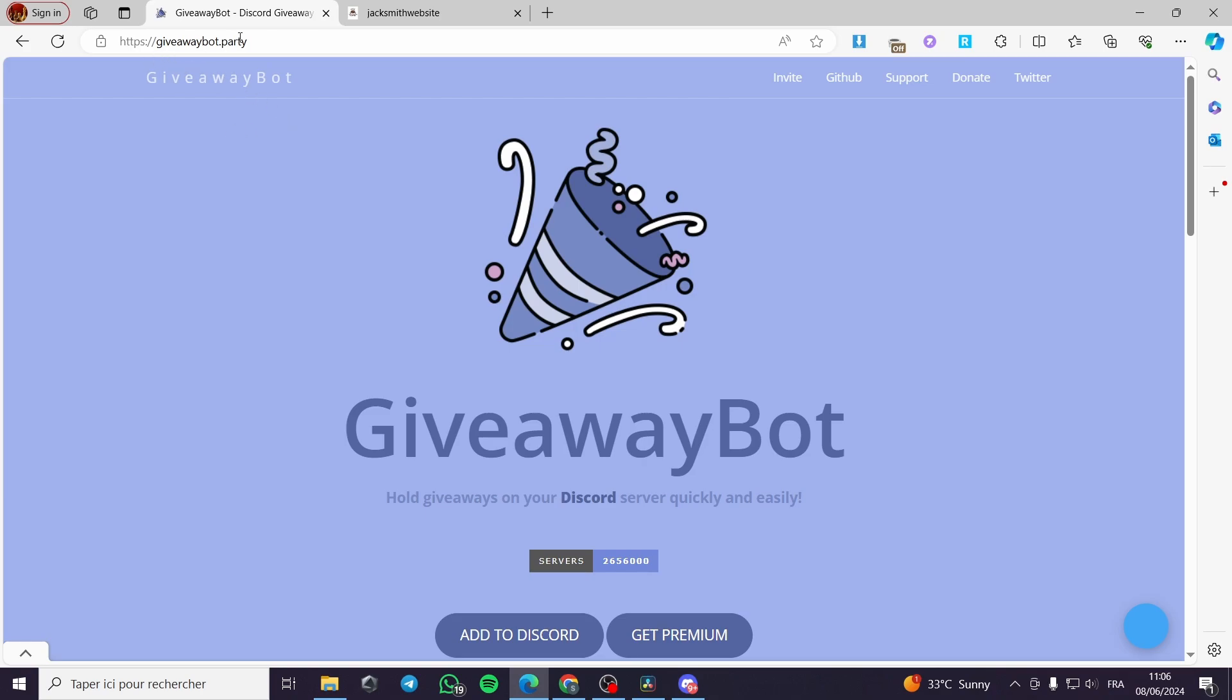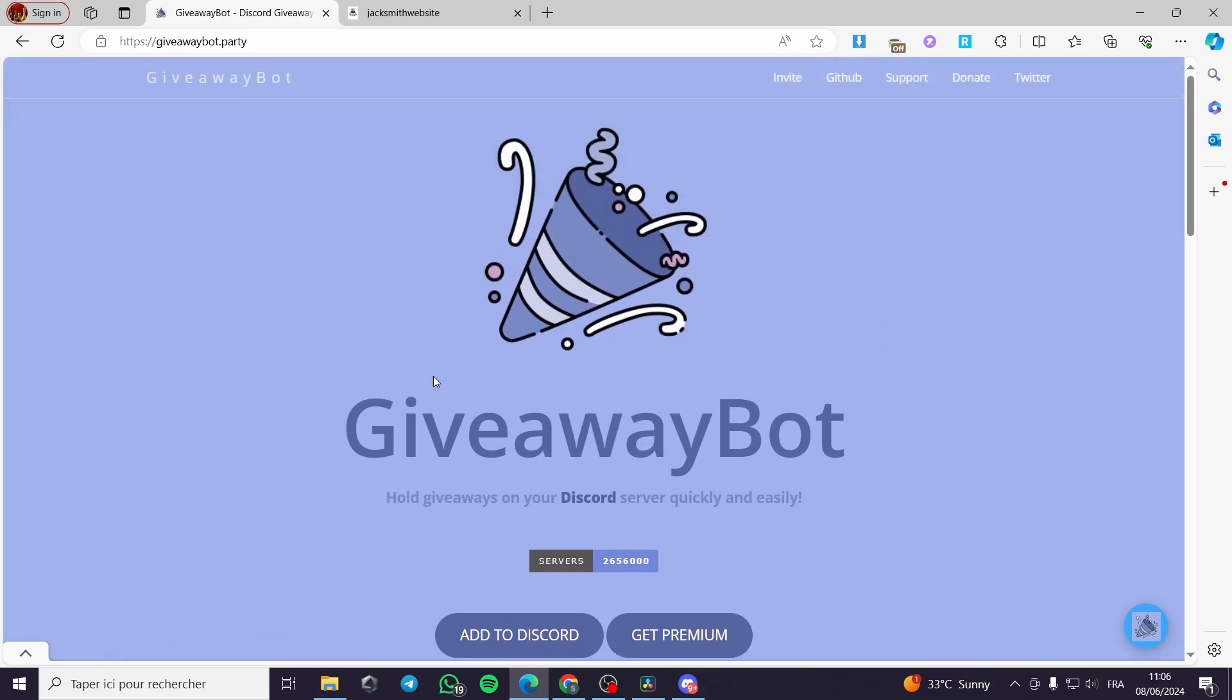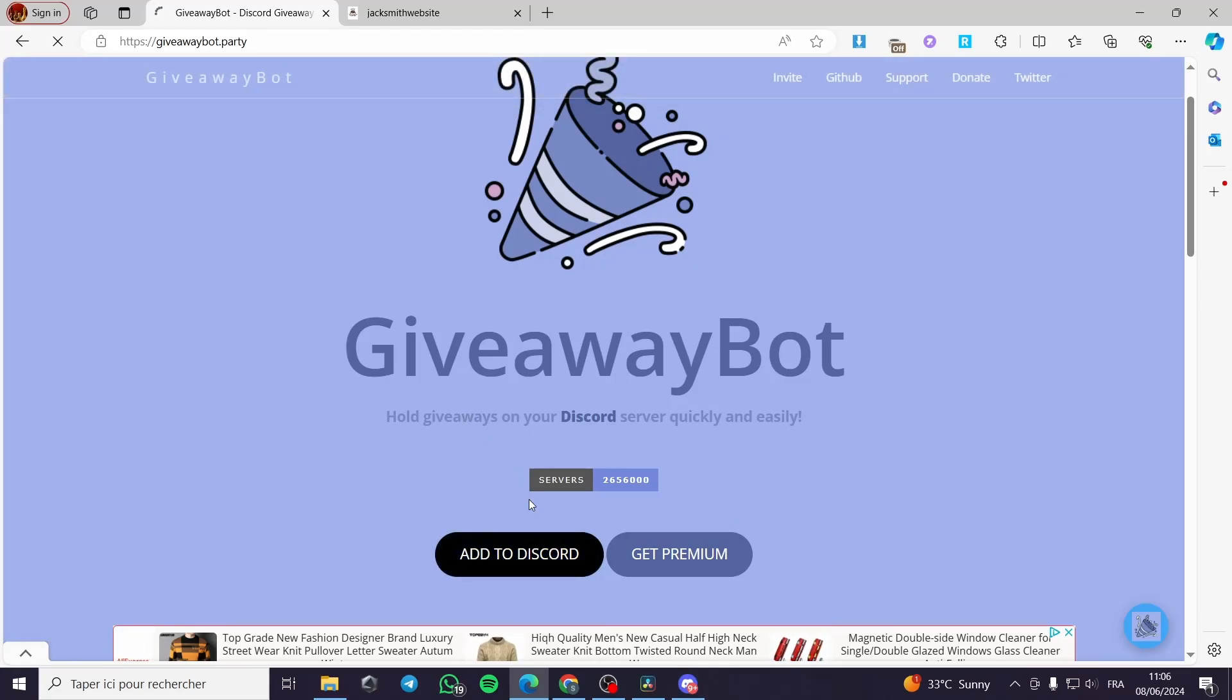All you have to do is go on Google and then type giveawaybot.party and you will be faced with this platform which is the giveaway bot extension. I am going to add it to Discord server. I'm going to click on add to Discord.